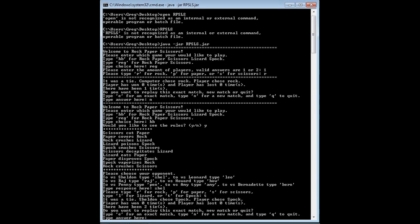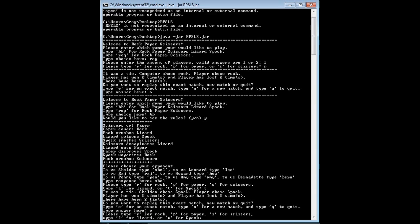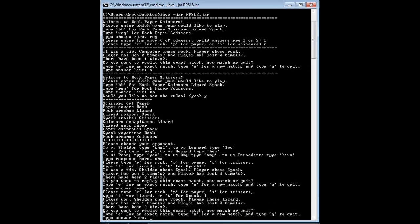I'll play the exact match. Lizard poisons Spock. So let's play L. And yippee! Player one, Sheldon chose Spock.